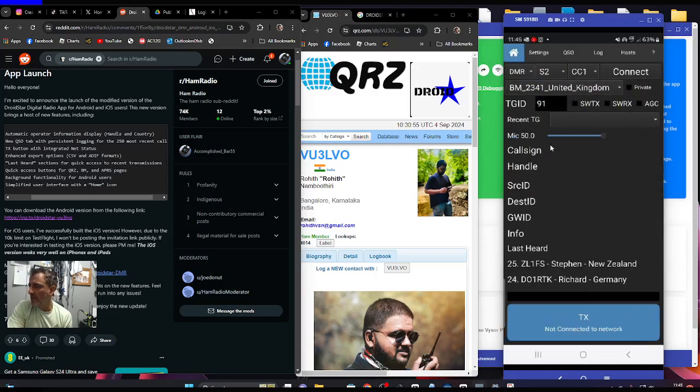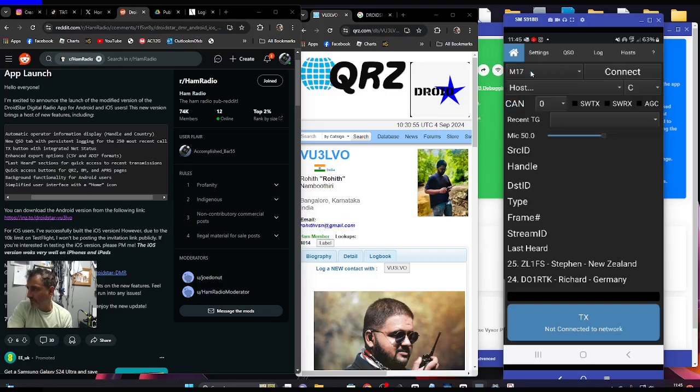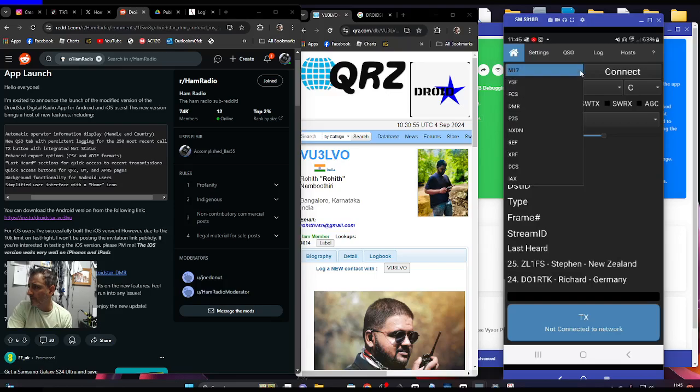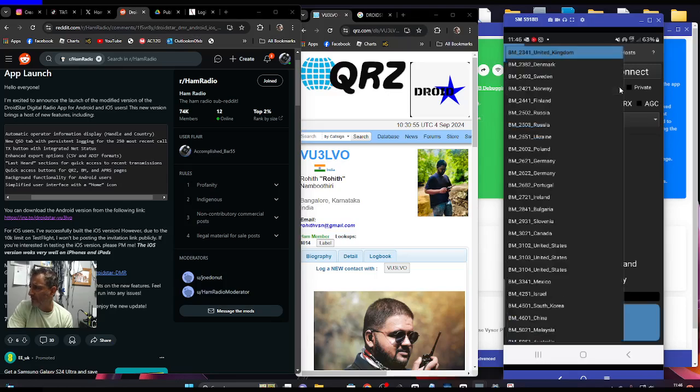Then go to settings. Now we can use DMR, D-STAR, Fusion. If we go to DMR, even M17. DMR slot two, color code one, at the moment Brandmeister which I've selected, the UK one.